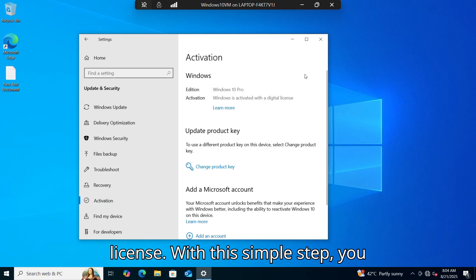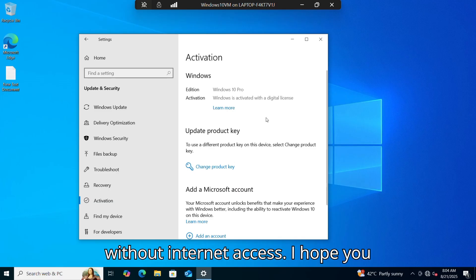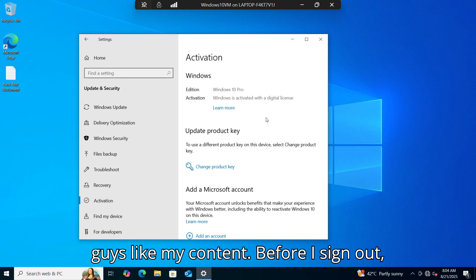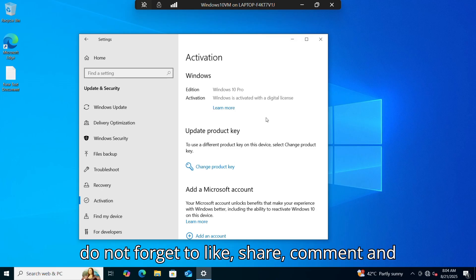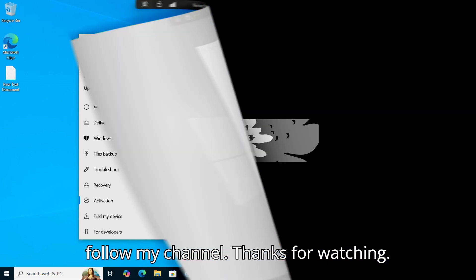With this simple step you can easily activate your Windows 10 without internet access. I hope you guys like my content. Before I sign out, do not forget to like, share, comment, and follow my channel. Thanks for watching.